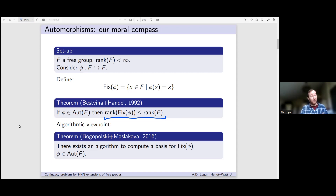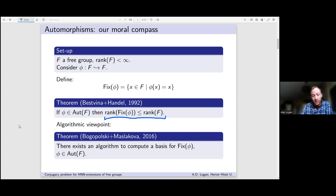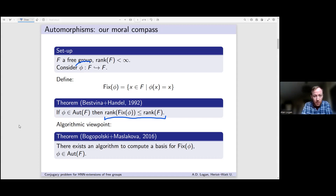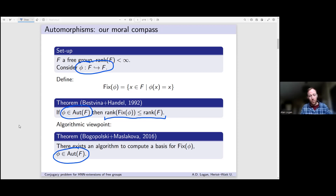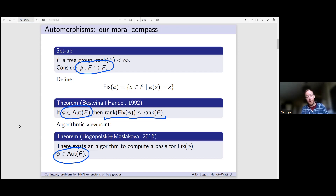The conjugacy problem is the algorithmic problem I want to think about — an algorithmic version of this theorem. This is a much more recent result of Bogopolski and Maslakova: there exists an algorithm to compute a basis of this fixed subgroup, where a basis is a generating set of minimal cardinality. However, I care about monomorphisms, and these two results are both about automorphisms. So I want to talk about how we can take a problem about monomorphisms and reduce it to one about automorphisms.